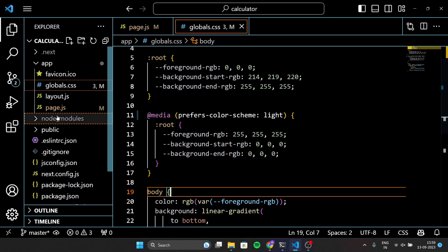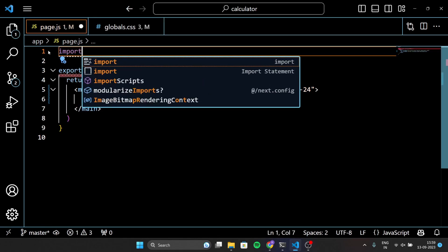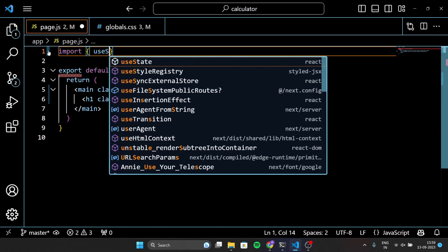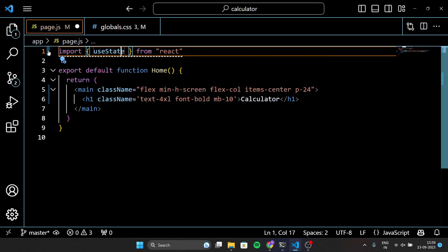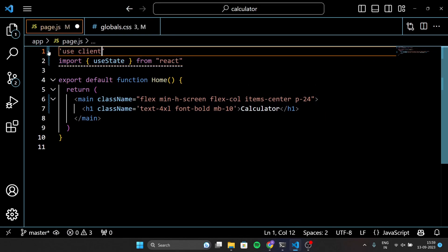In this project, I am going to use the useState hook. The useState hook in React is used to store variables that are part of an application's state. The NextJS page is by default set to the server side and this page is going to render on the client side, so we have to add useClient at the top of our code.